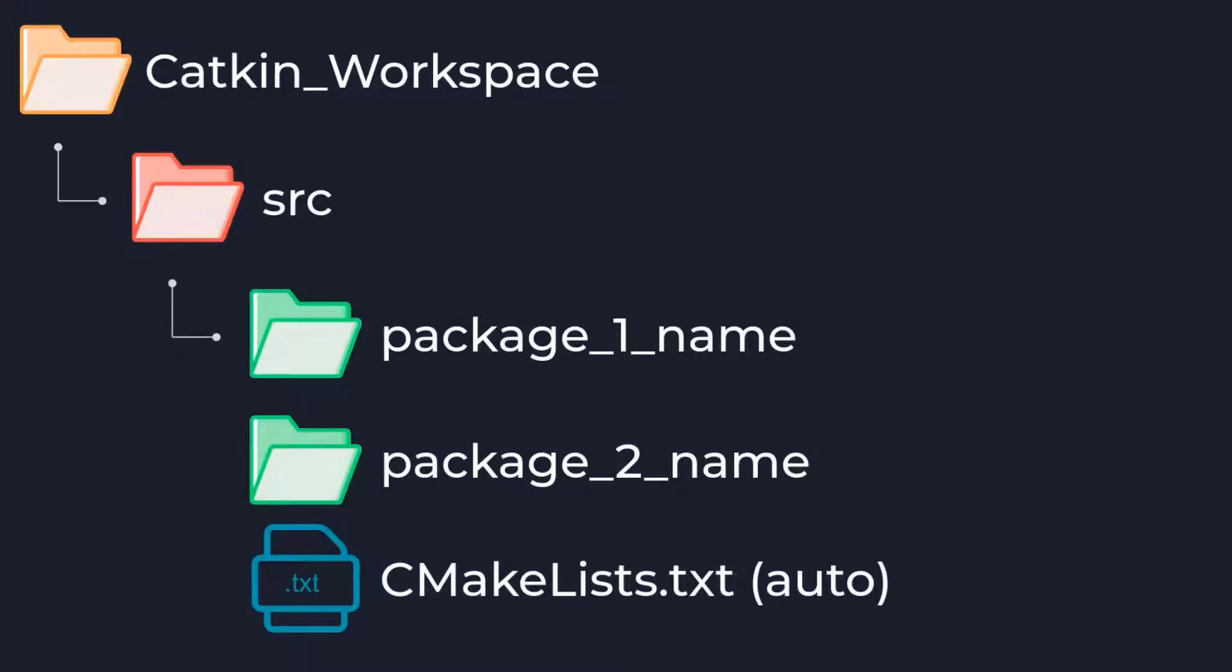Also in our source directory is our cmake list text file which has instructions for the compiler on how to properly compile our packages together. This file is auto-generated when we run catkin make.